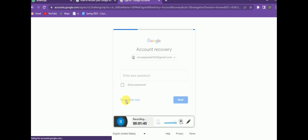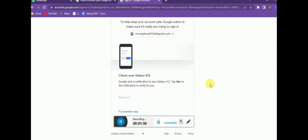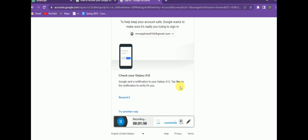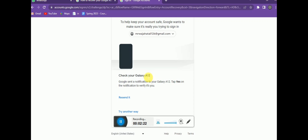Now you can see Google has sent a notification to my phone, a Galaxy A12. I can confirm it on screen — you can recover your account this way. You click yes to confirm you are trying to log in. Remember, two-step verification is very important; this is the two-step verification method.